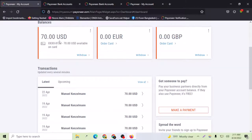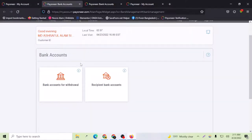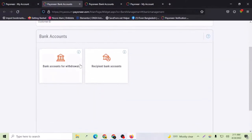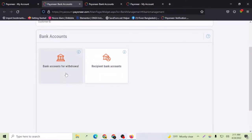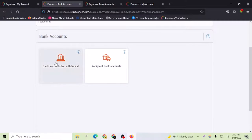After tapping this option I will go to this page, and you can see that recipients bank accounts and bank accounts for withdrawal, so that means these accounts for these funds. This is the option you have to choose for your local bank account.